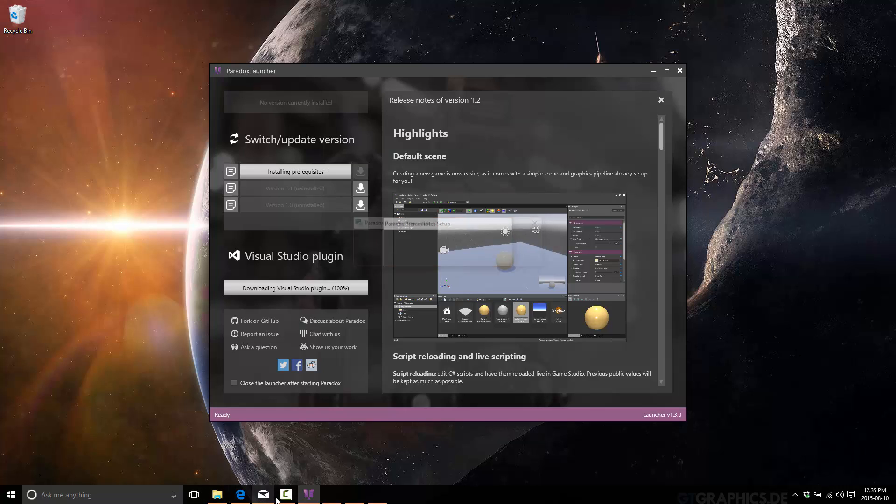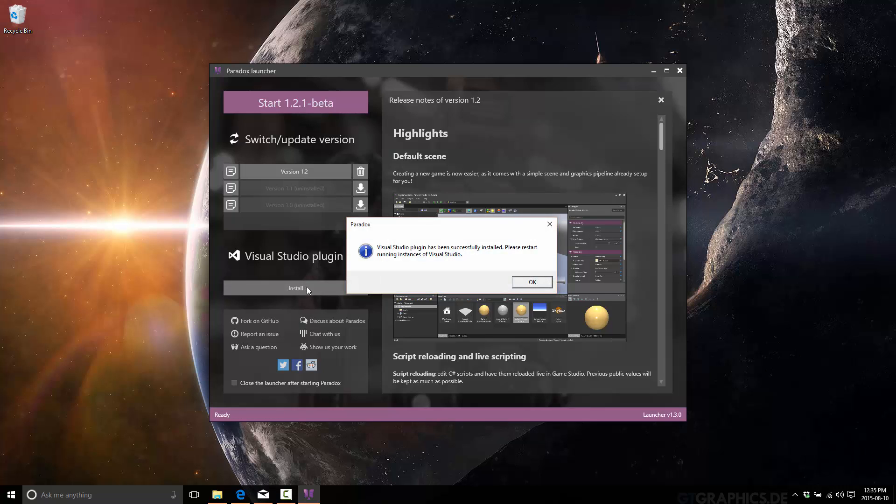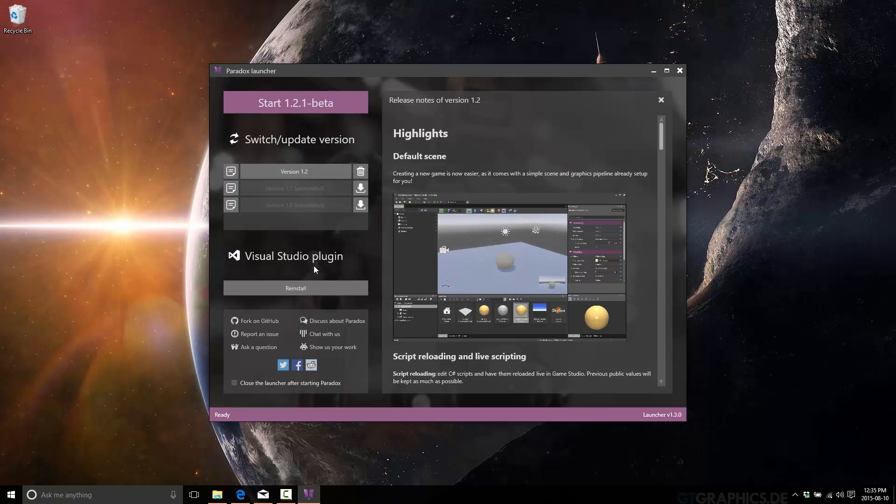All right. Done. Okay. So there we go. We've got, okay, I'm not going to install this because I already have it installed. But in your case, you just go ahead and click this button. It will install the plugins for Visual Studio. There we go.